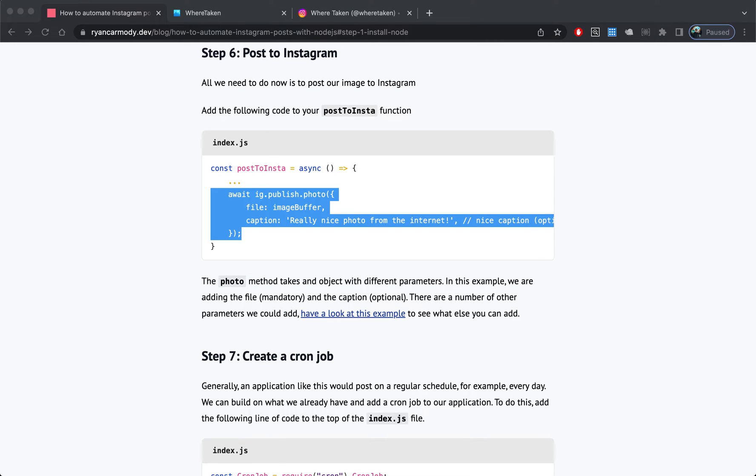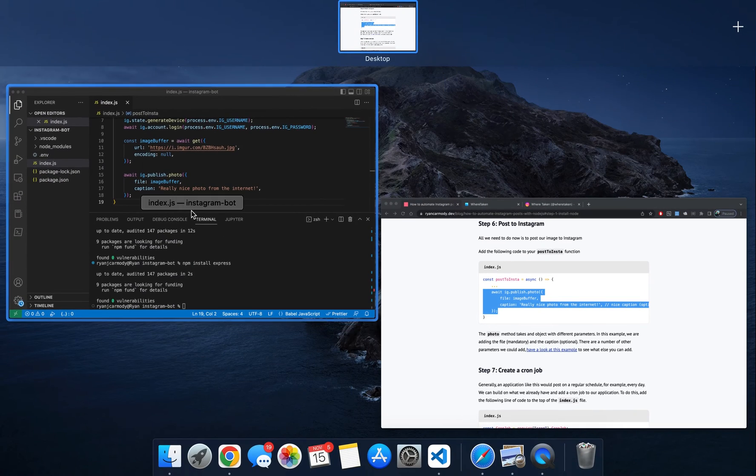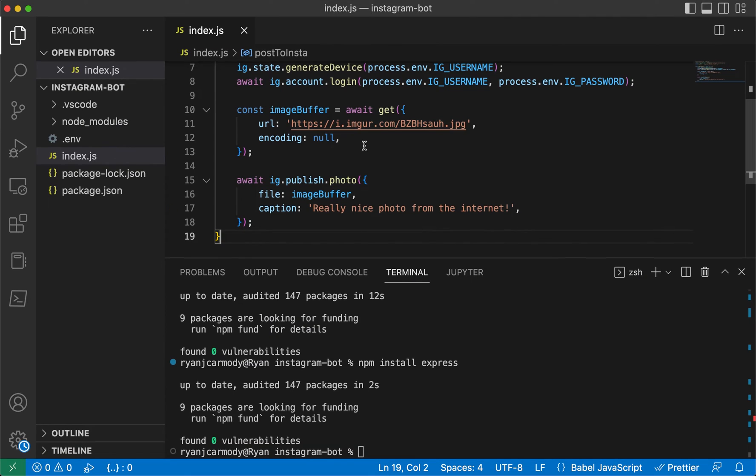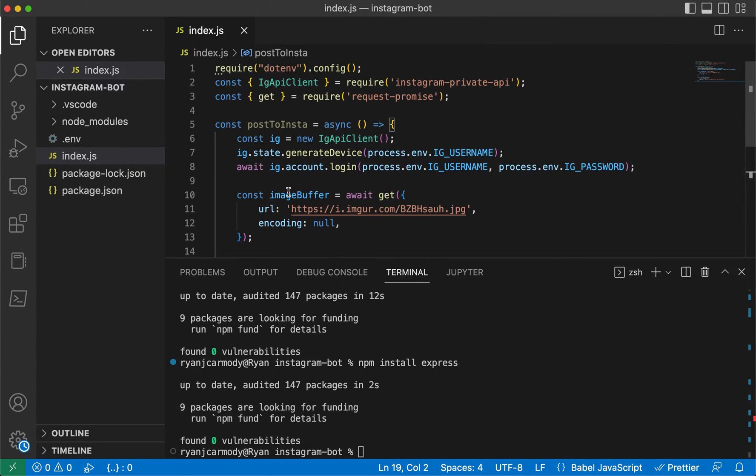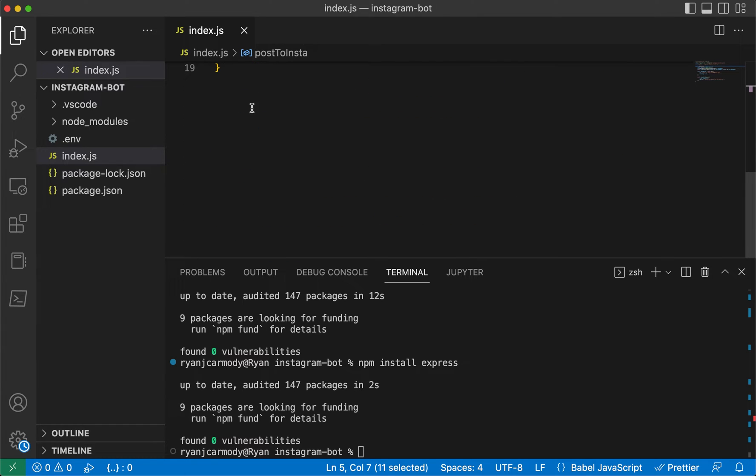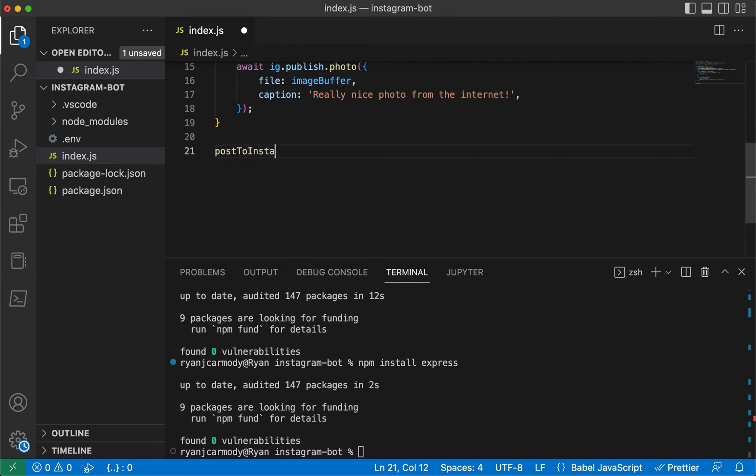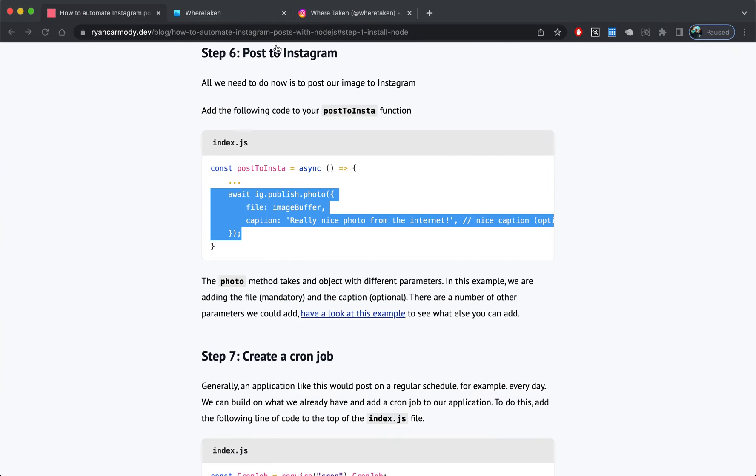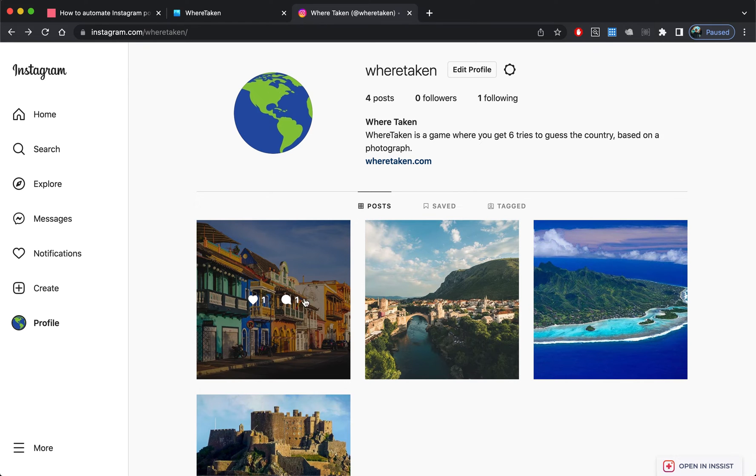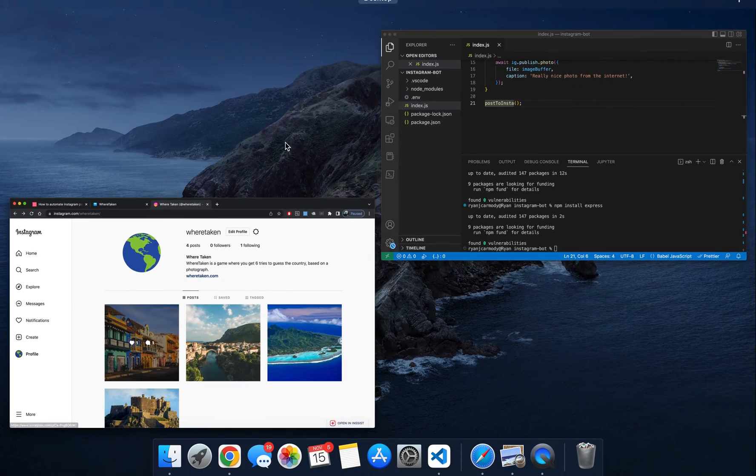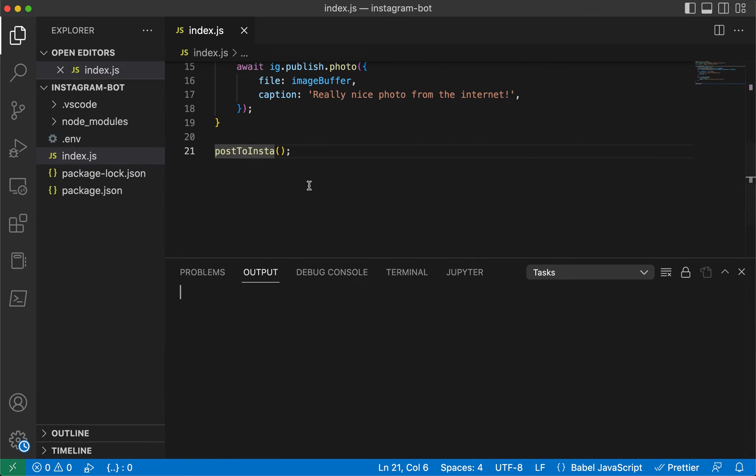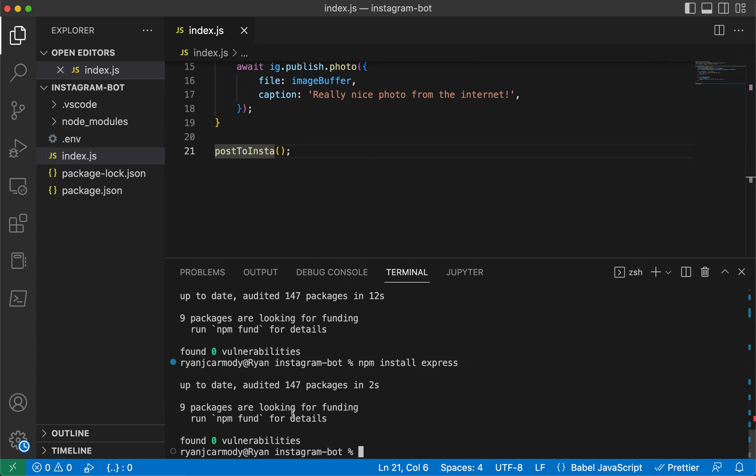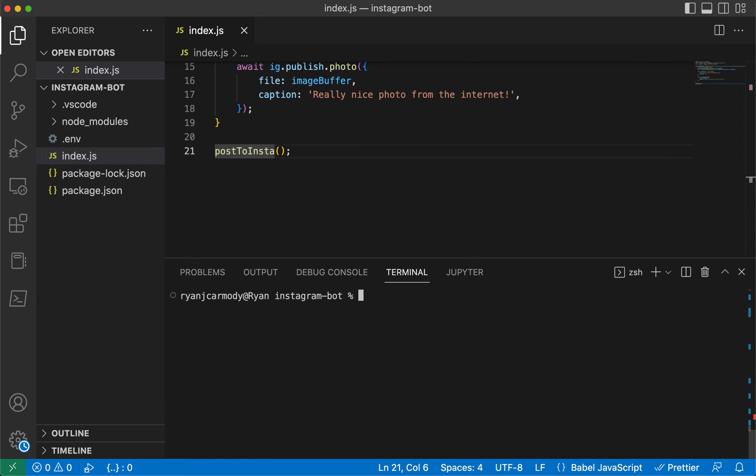Now we're ready to run this function and it will post to our Instagram account. I'll jump over here and I will actually call this function: postToInsta. I've already gone into my .env file off camera and I've loaded in my password and my username. The username is going to be We're Taken.